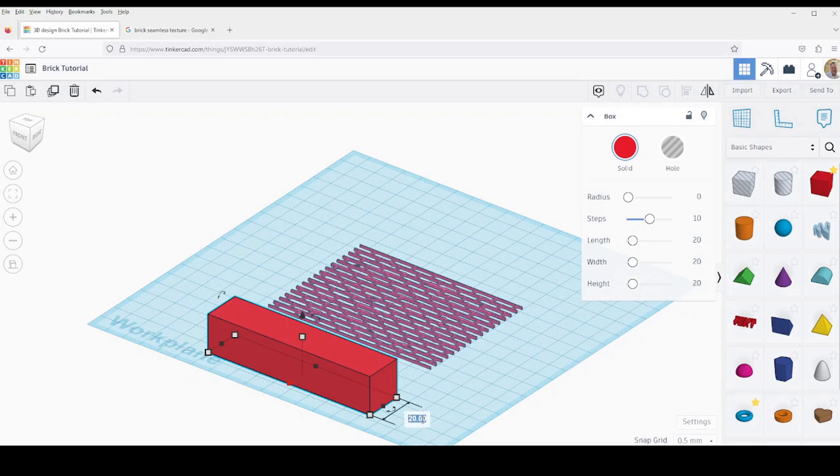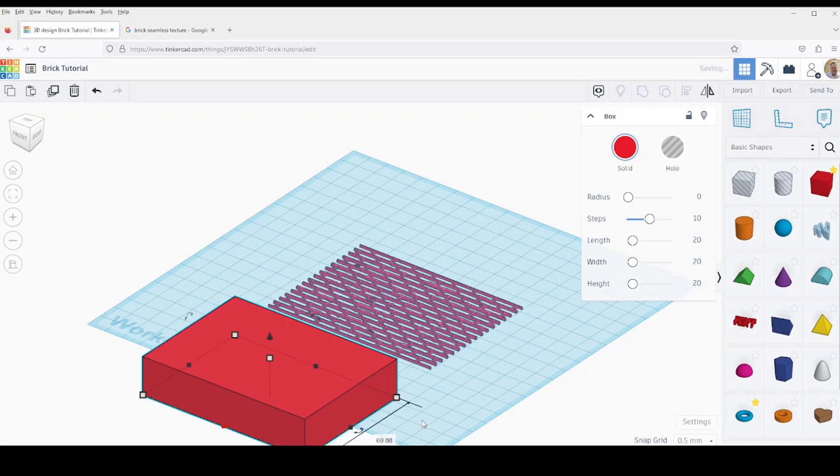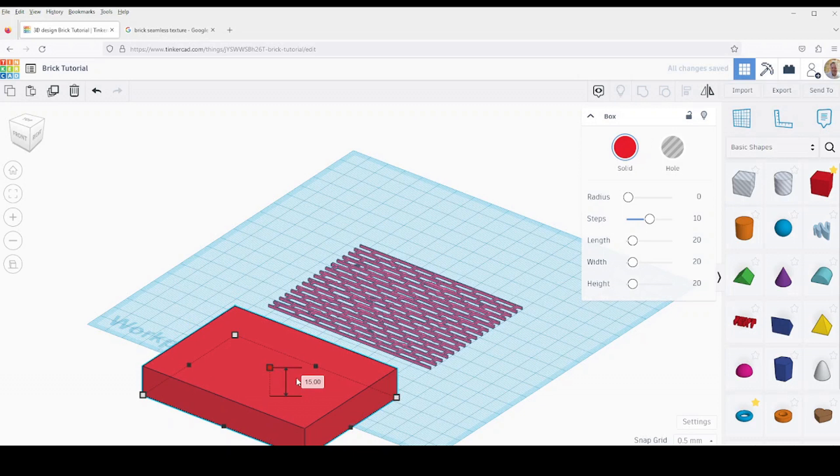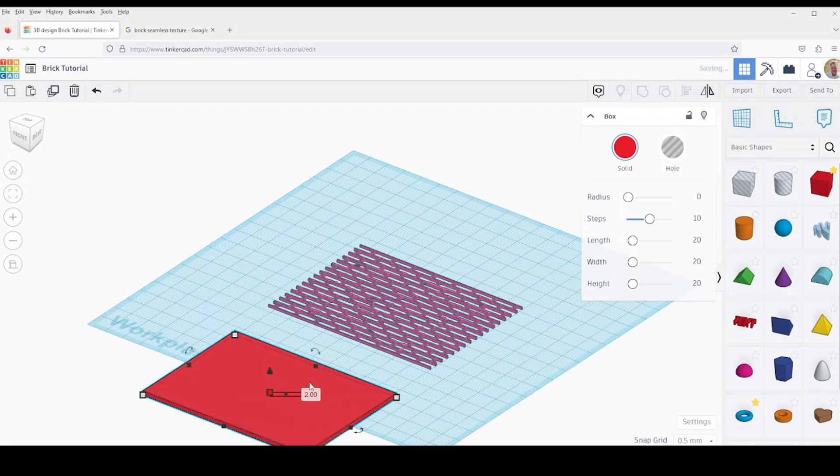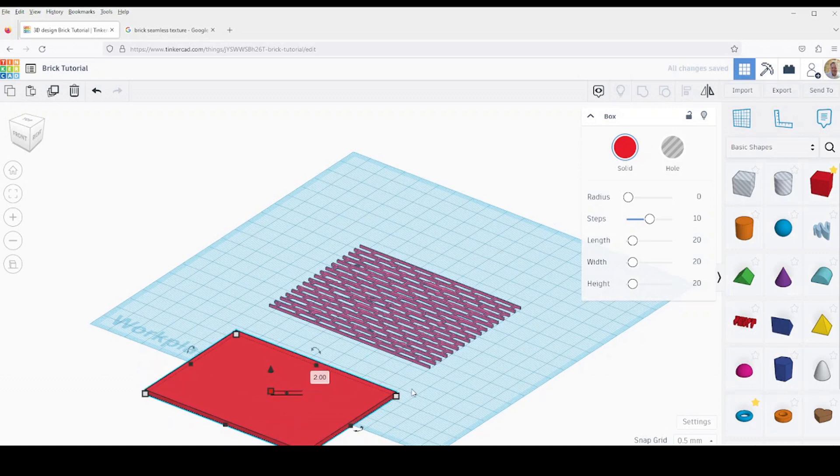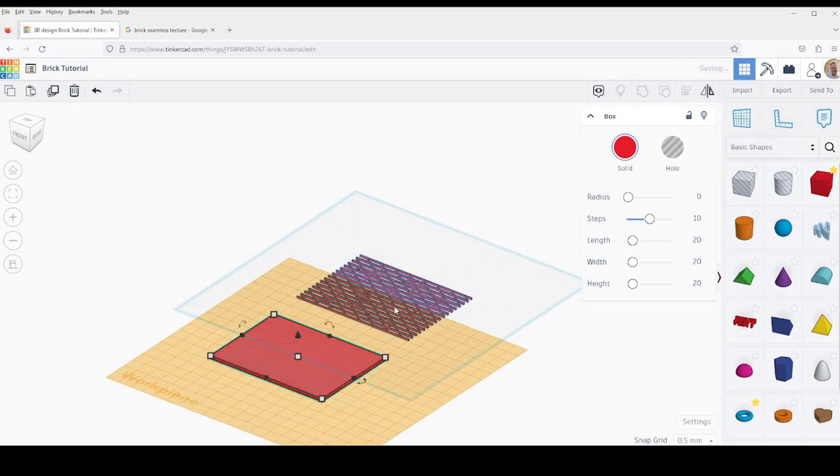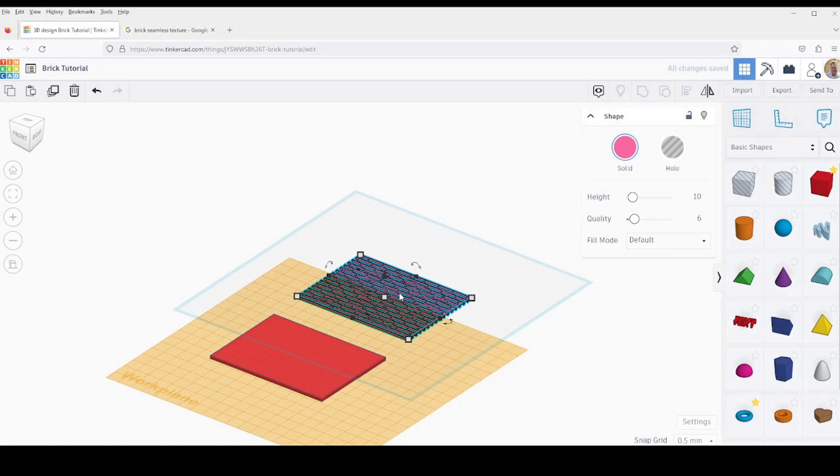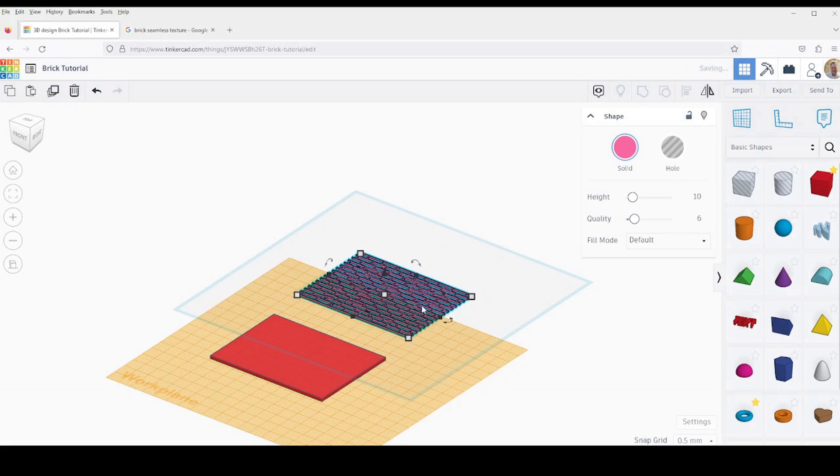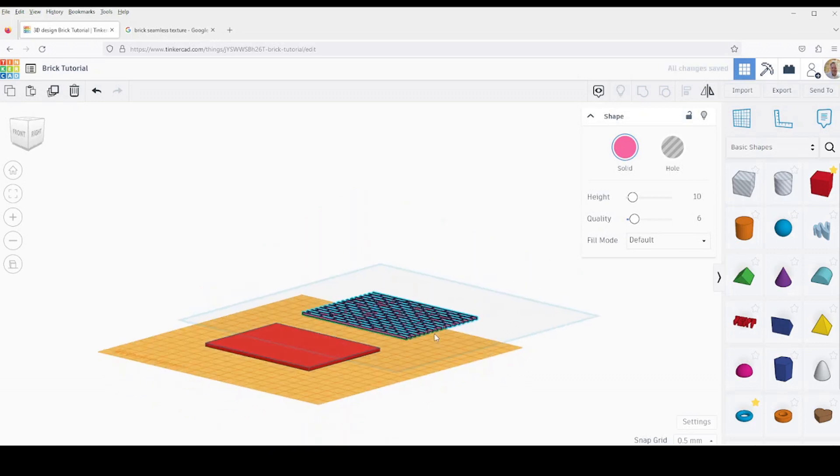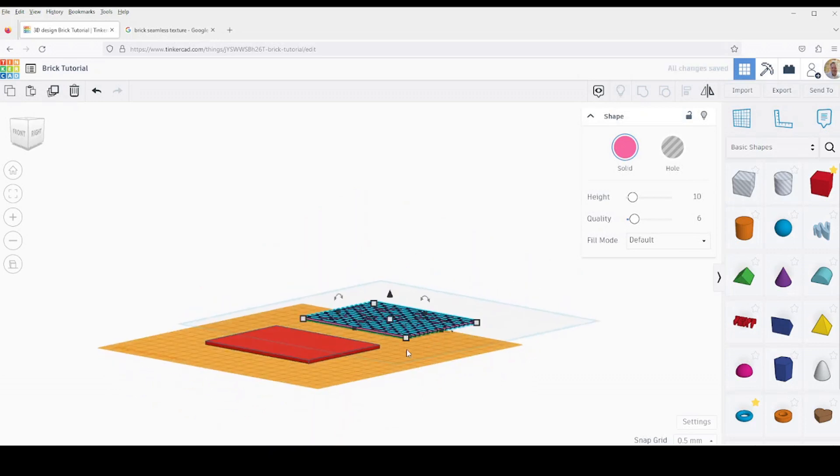Then I'll set the Z dimension of the cube to two millimeters. Use the work plane tool to set the work plane to the top of the cube. Select my pattern and hit the D key, which drops it to work plane level.